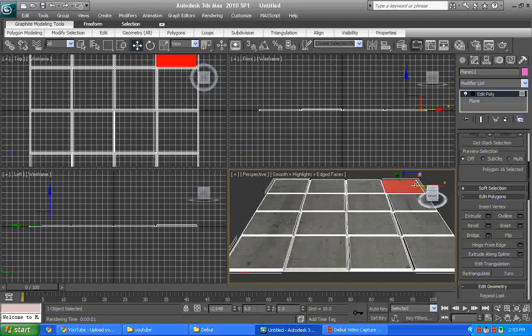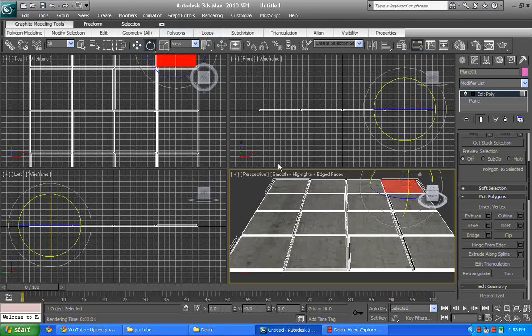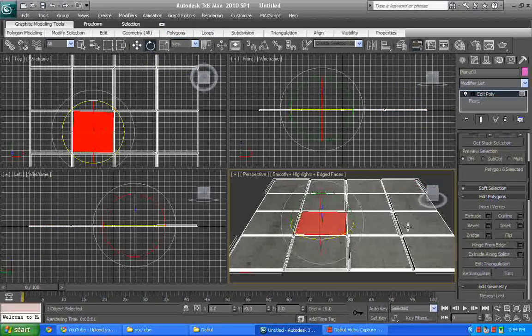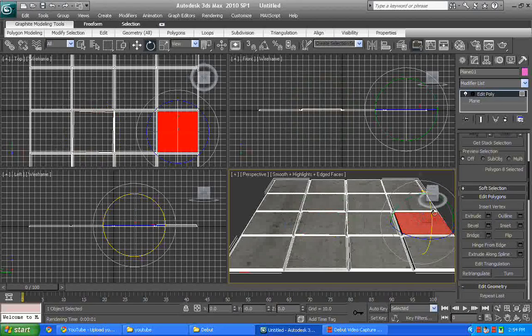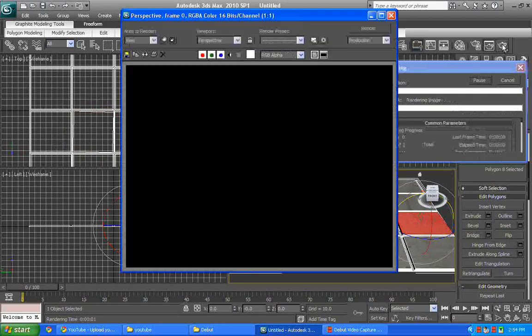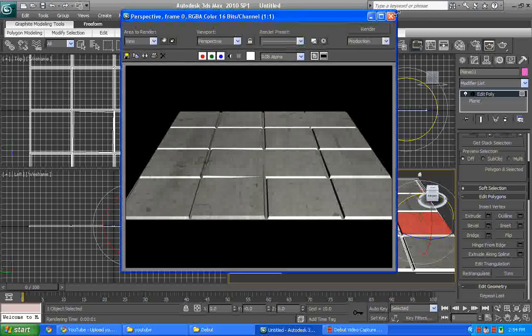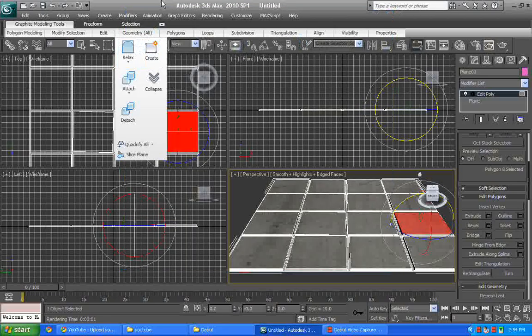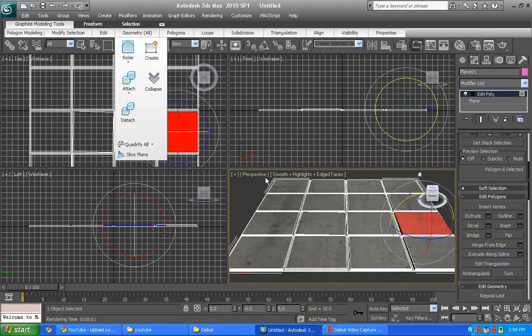I select the rotate option and rotate them basically. Oops, that's too much. Control Z, undo it. There you go. Render it. There you go, we have this tile here and our tile is ready.